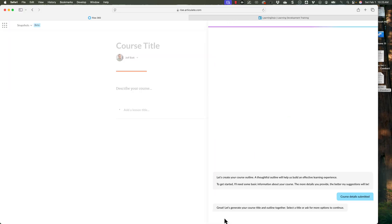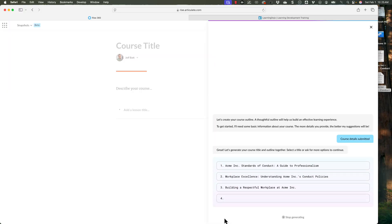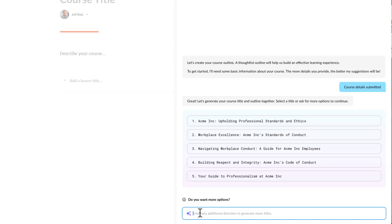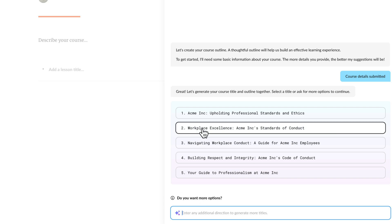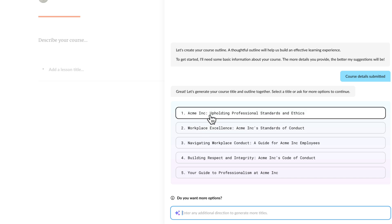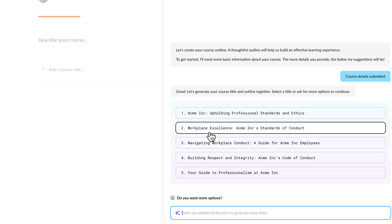All right, so let's go ahead and click on continue here. It says: great, generate your course title and outline together. So let's choose a title here. These are different titles that it's giving me. So you can see: ACME and company upholding professional standards and ethics, or workplace excellence.